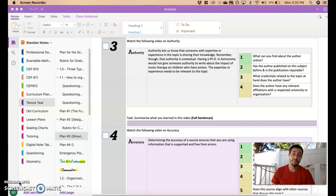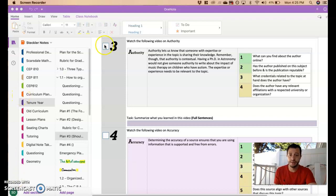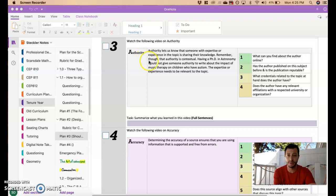It's time to talk about authority. Authority is about the author - authority's root is author. It's about the person who wrote the article, and it's really important to consider some key points when looking into the authority.